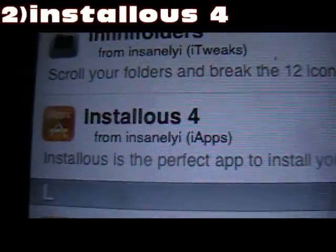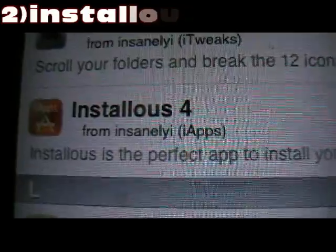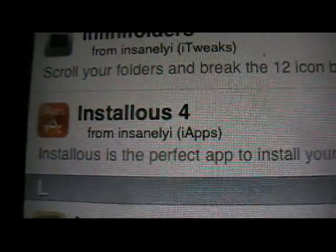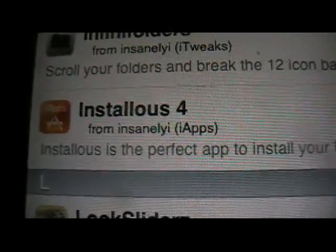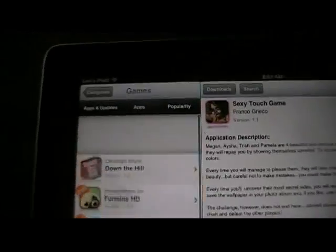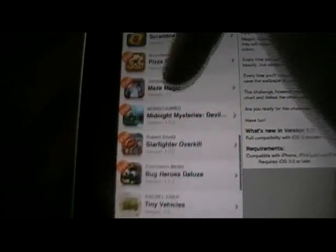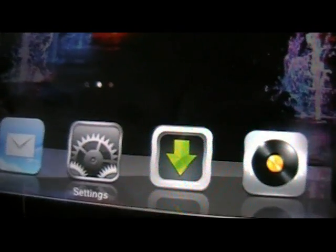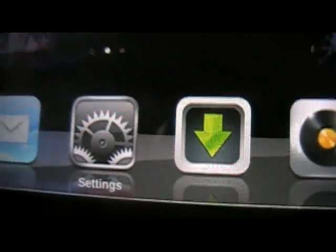Number 2 is Installeus 4, and you're going to want to get it from the Insanelyi repo because this particular one comes with the Haculous resources that you need. It's the famous one — you search games, all your apps you can get from here. When you install Installeus 4, it also installs a bunch of other required stuff, as well as AppSync for iOS 5, which allows you to sync with iTunes. So AppSync will get installed with this.